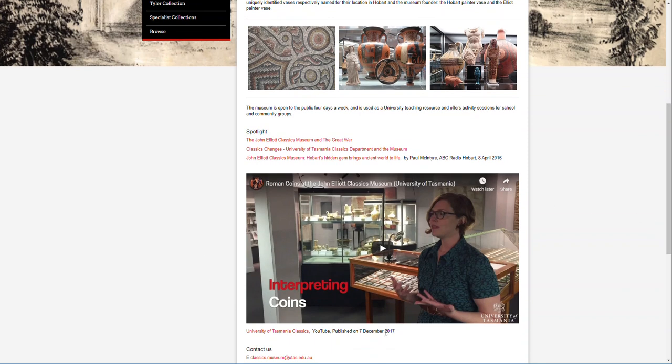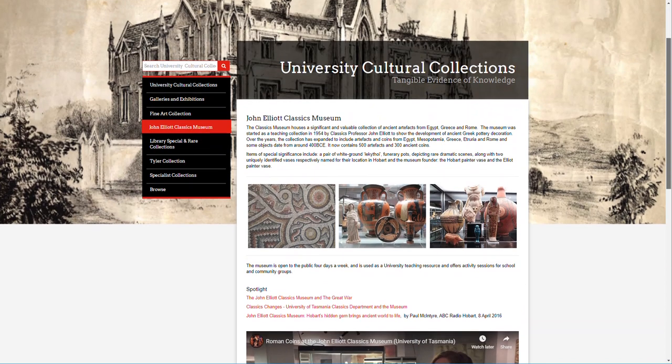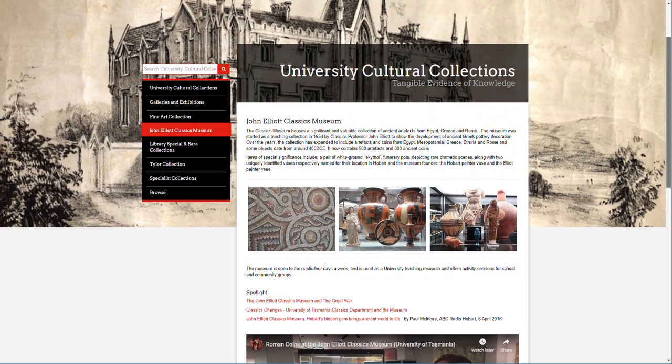This is an example of what we did - we embedded this YouTube video into the John Elliott Classics Museum site page.